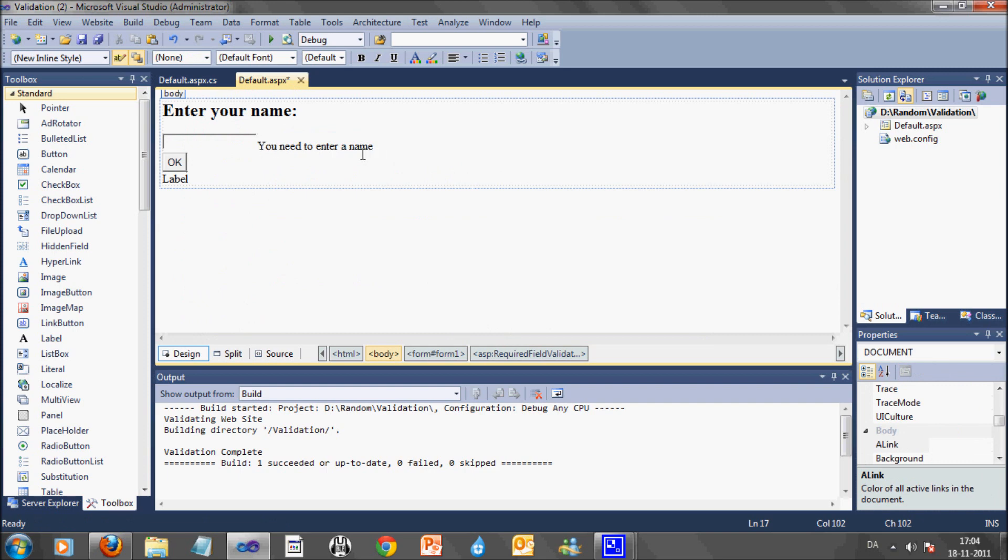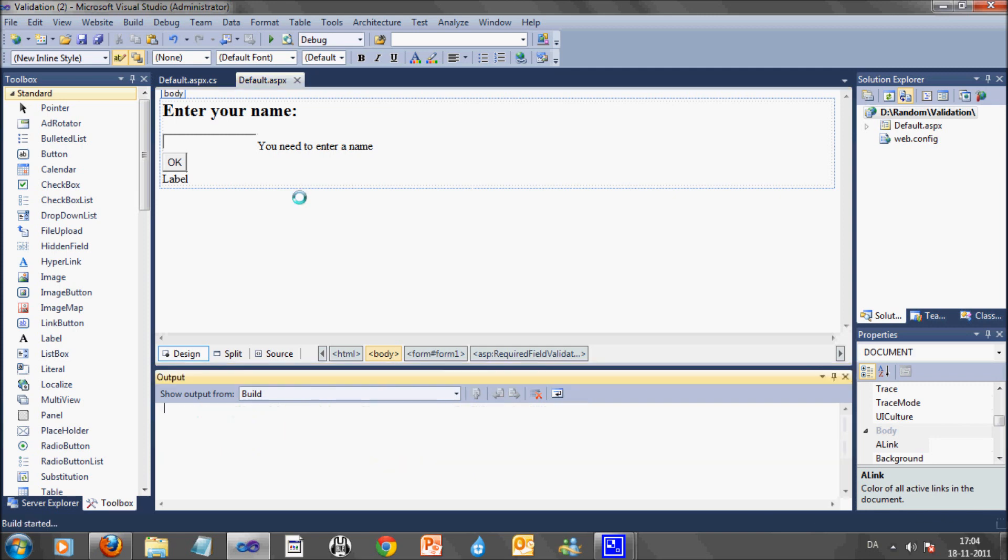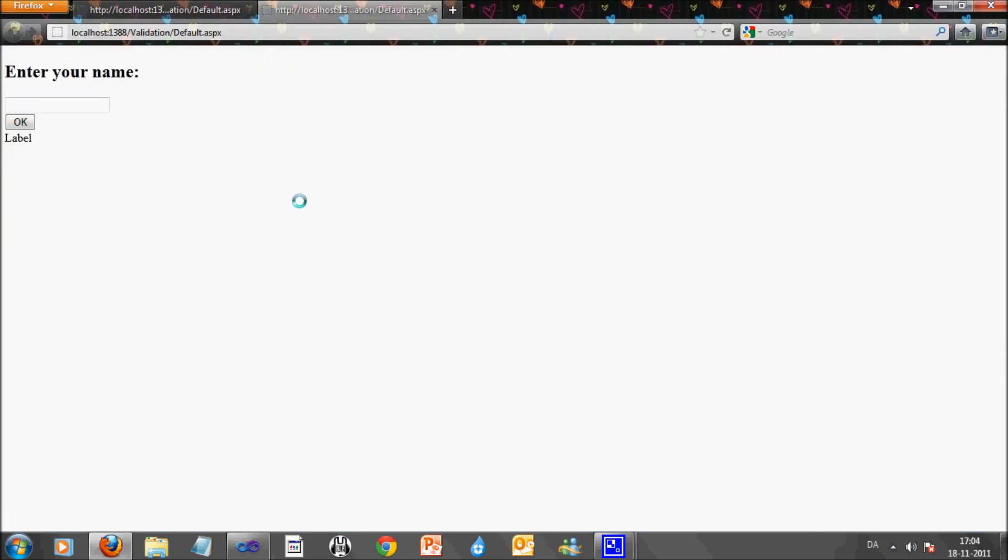Let's see what happens if we run the application one more time. You can see when I press the OK button without entering text in the text field, you will get an error message. If I now enter text in the textbox, you can see the error message disappears and the label text changes.